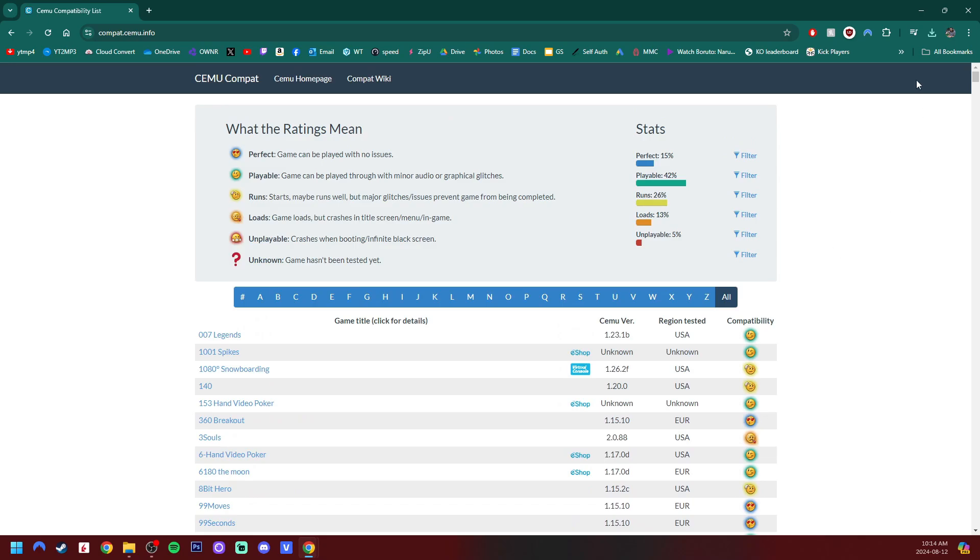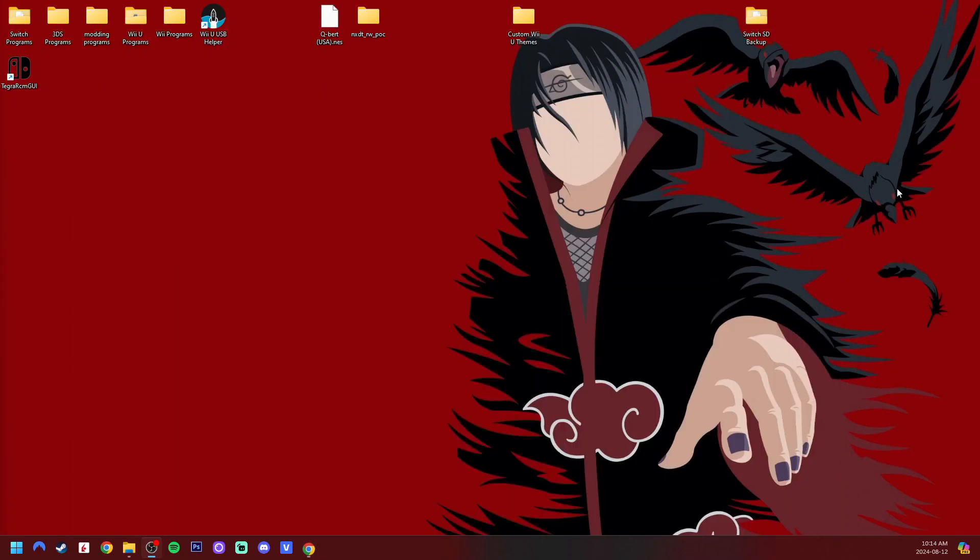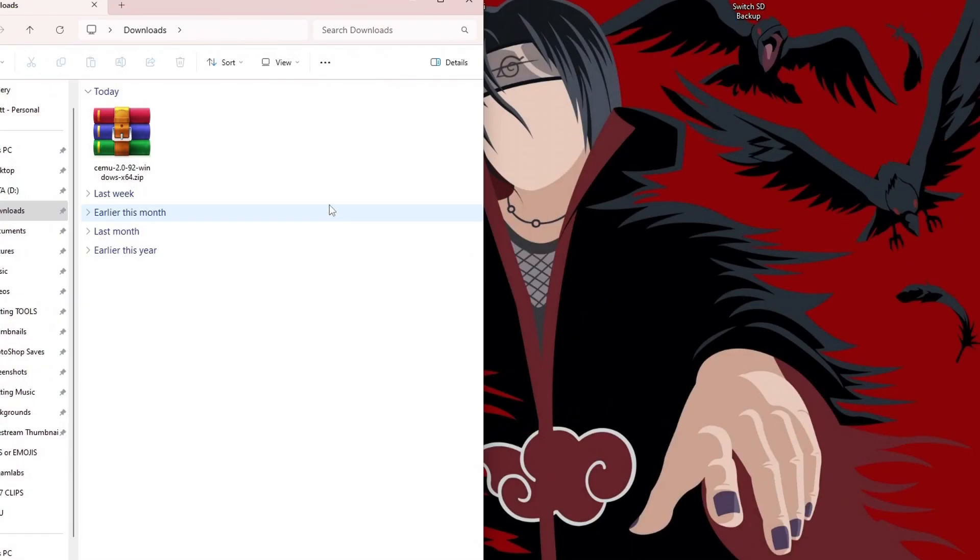But now that we have the download, we can minimize that and open your downloads up. You do need an extraction software. I use WinRAR, but you can also use 7-zip. It's free.